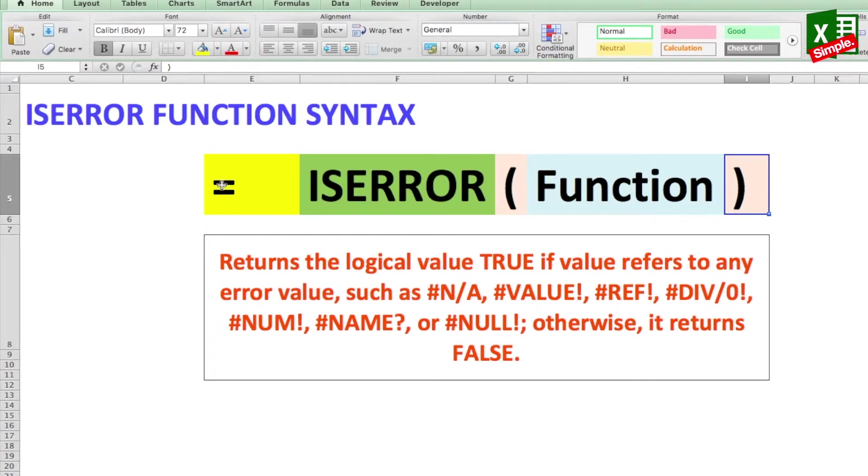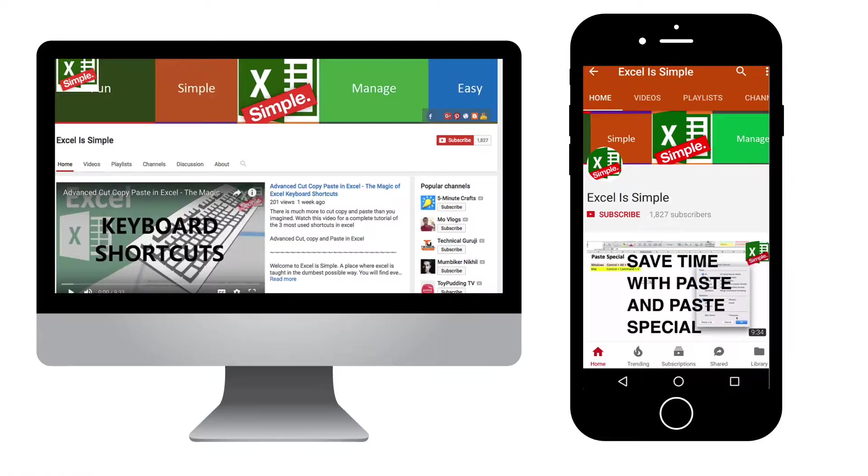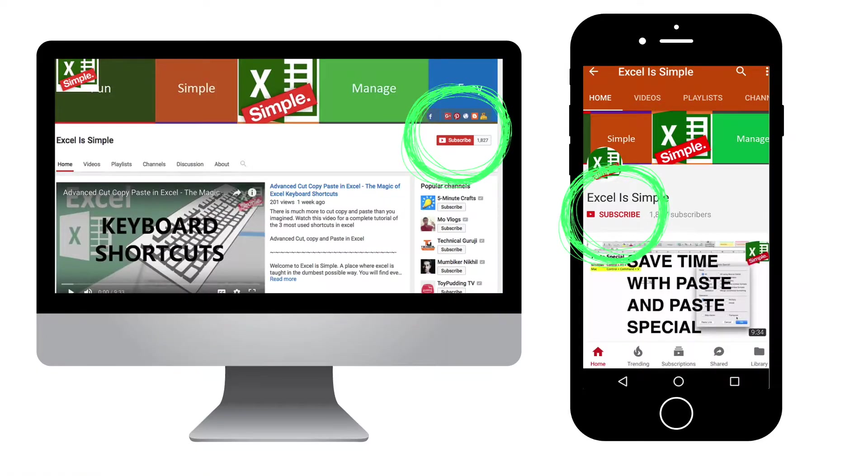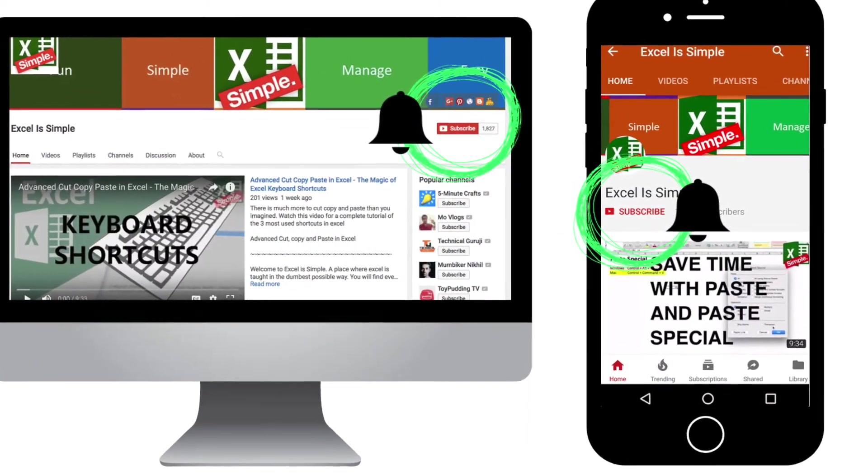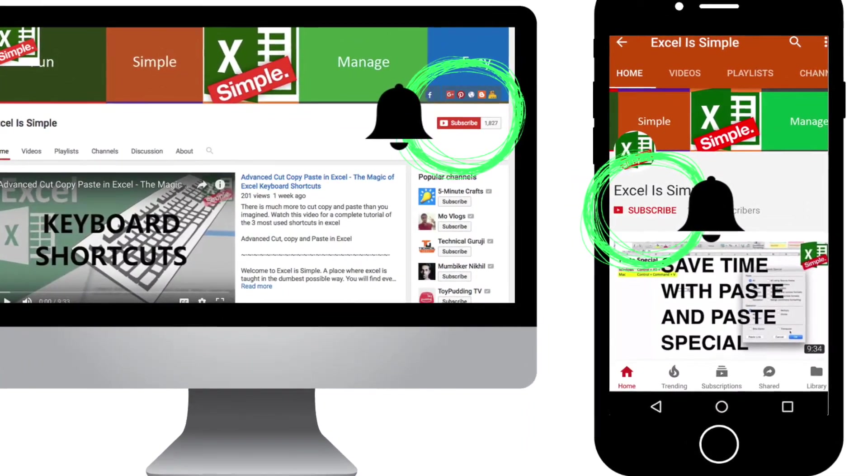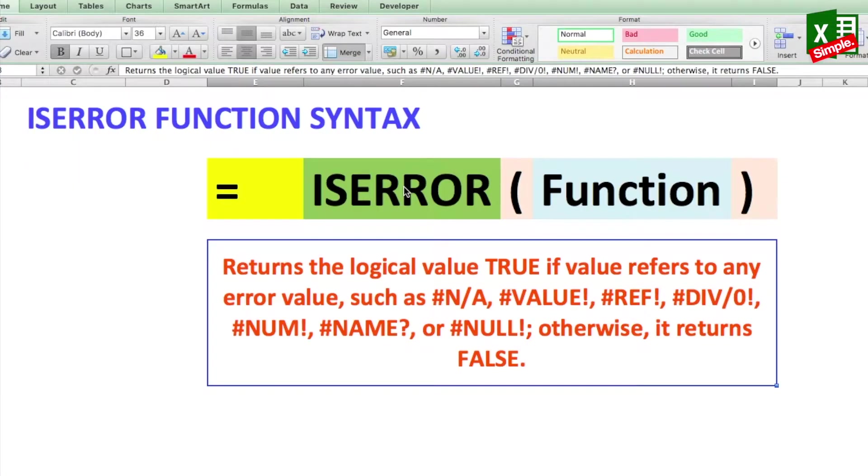So remember friends, ISERROR by itself will only give you a TRUE or FALSE statement. So let's see how it can be used in our day-to-day work. But first, if you are not already, please make sure to subscribe to the channel and hit the bell icon for regular updates on new videos.